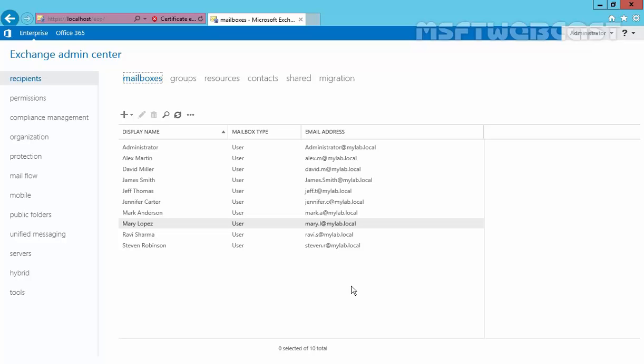For example, you can build a dynamic distribution group that includes all recipients in a particular Active Directory organizational unit. Each time the list is accessed, the membership would be built based on information gathered from Active Directory. If a recipient's properties are modified to match the filter, the recipient becomes a group member and starts receiving messages sent to the group.